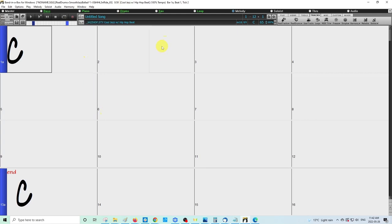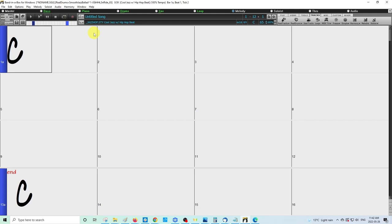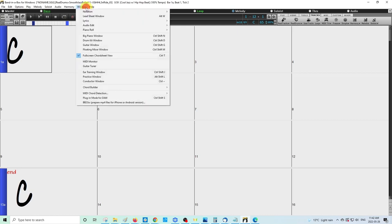If you're using the classic interface, your view of Band-in-a-Box, the interface at the top here, is going to look different. So if you ever need to toggle to the classic view, you can hit Ctrl+T as in Thomas on your keyboard, or you can go to Window.